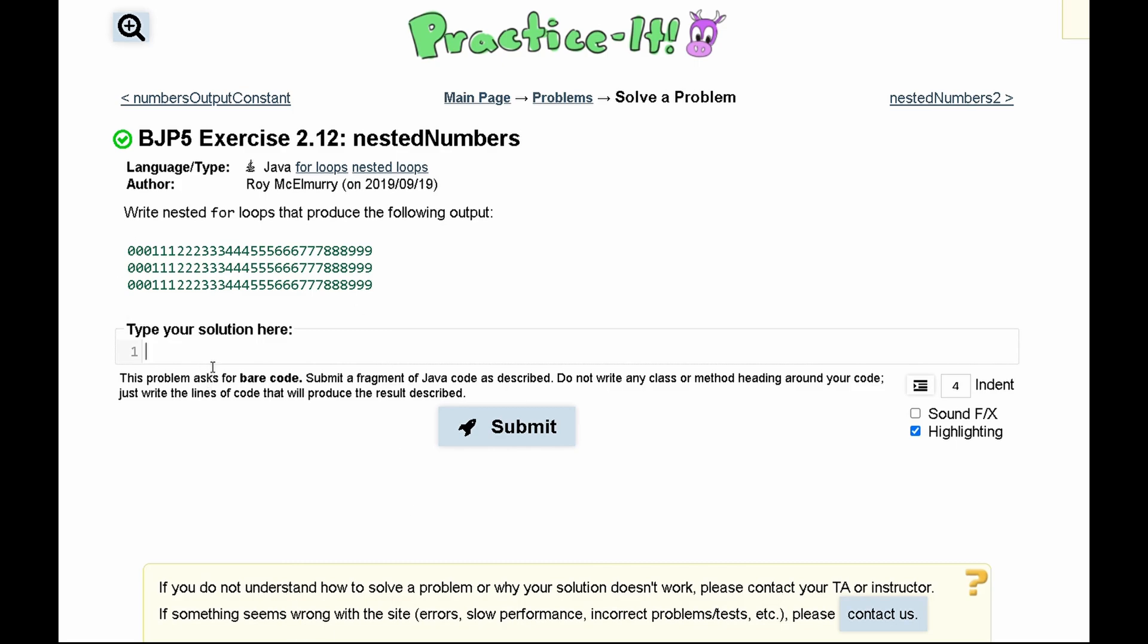For practice exercise 2.12 nested numbers, we need to write nested for loops that produce the following output. We notice that we have three lines of code and they all output the same thing.